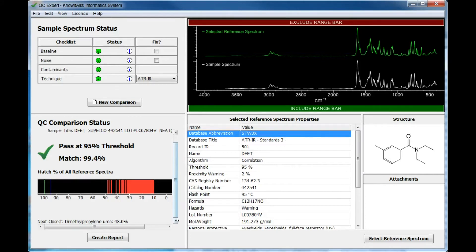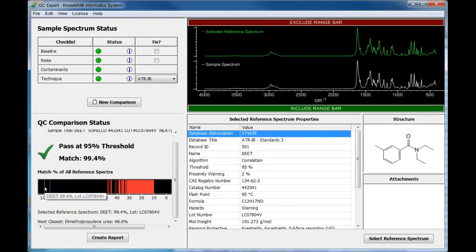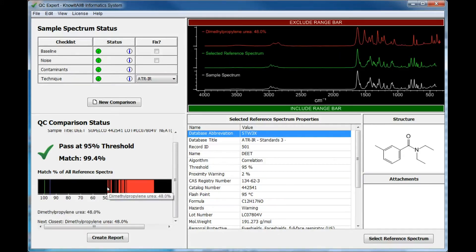QC Expert also self-validates the result by presenting a match percent of all reference spectra bar chart. This feature is important because it is not enough to know the sample matches the reference spectrum — the sample must also not be a close match to other spectra in the reference database. The bar chart displays a green line for the matching reference spectrum, a blue line for the threshold value, and red lines for all other reference spectra. Since the green line is far away from the red lines and the next closest match is a low match percentage, we can be confident that the sample matches the selected reference spectrum and nothing else.